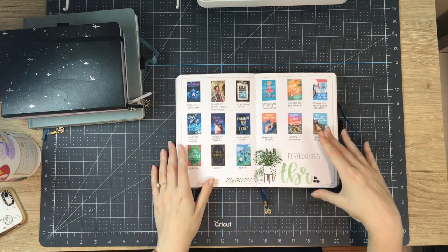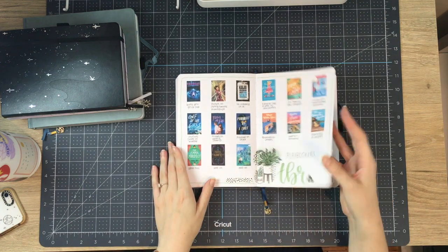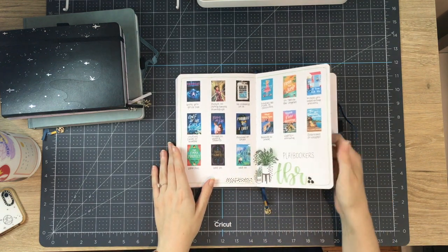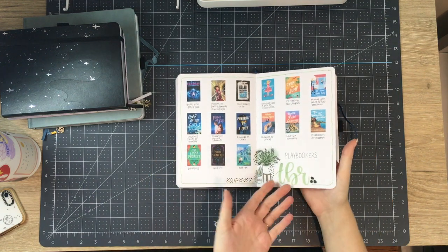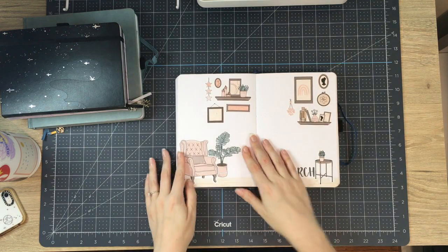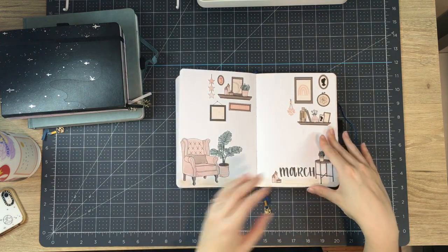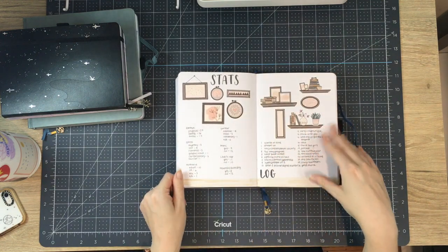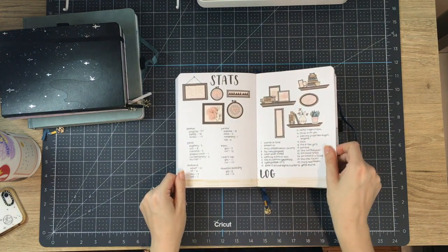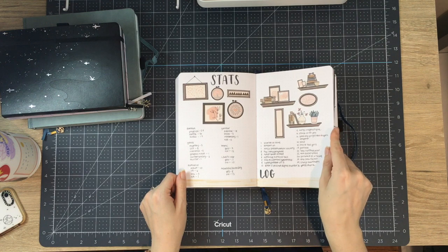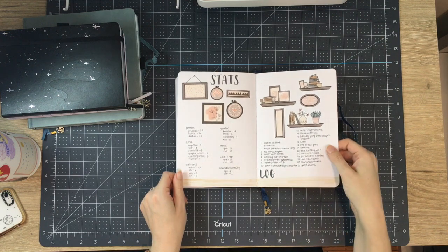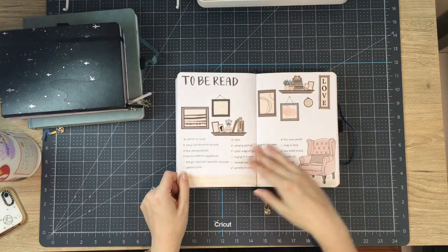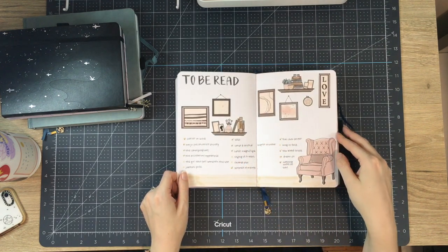And you can see, you know, I have the same spreads throughout. Stats, reading log, sort of stuff. I did do playbookers for a while. And then I stopped just because I felt like I was stressing myself out to read. And I felt like I couldn't read what I wanted to read.